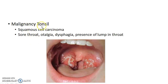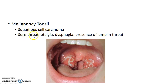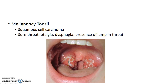Malignancy of tonsil can also present with formation of membrane over tonsil. Most malignancies of tonsils are squamous cell carcinomas. The patient complains of sore throat, otalgia, dysphagia, and presence of a lump in the throat. This is how a patient with malignancy of tonsil presents to you.